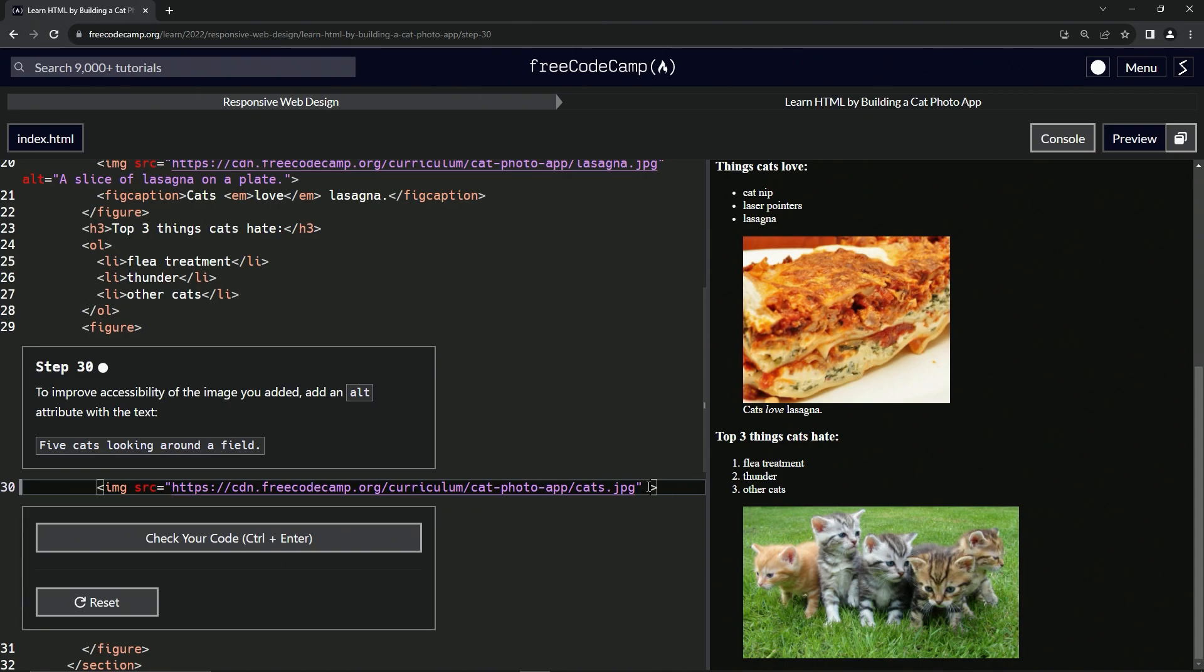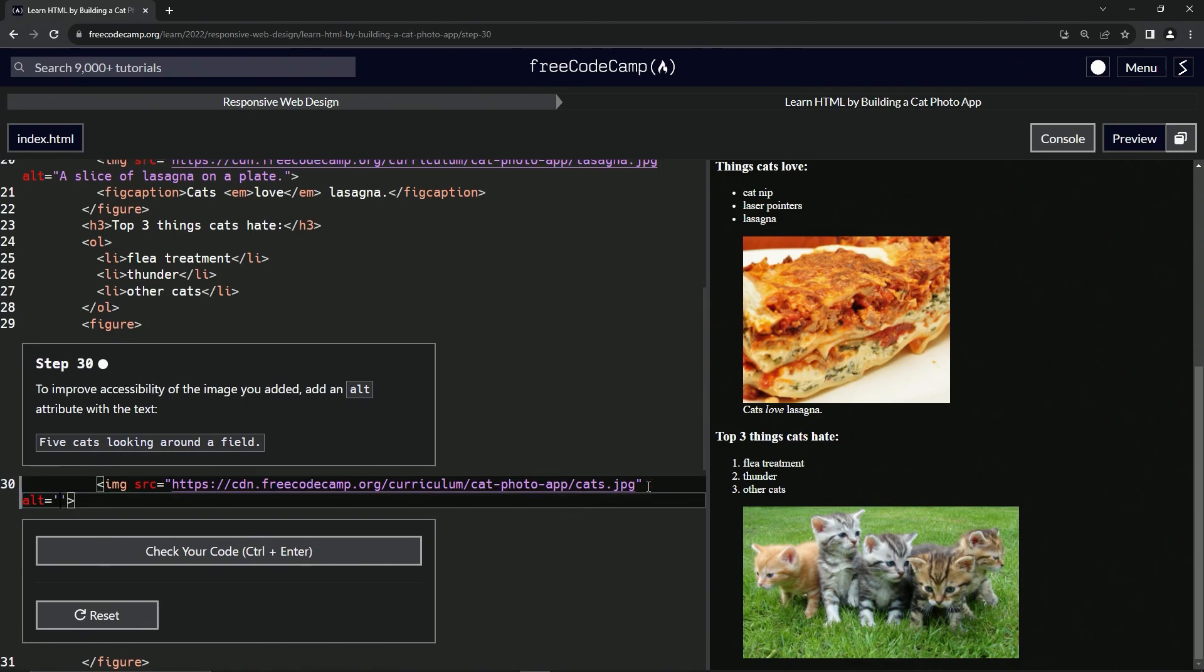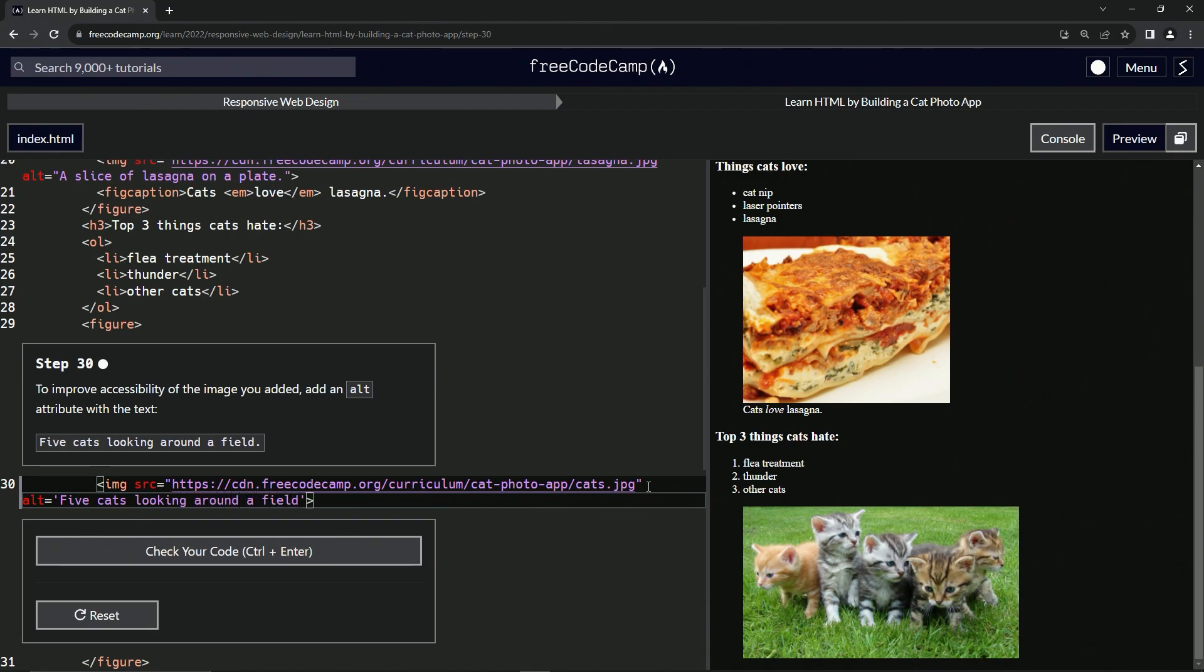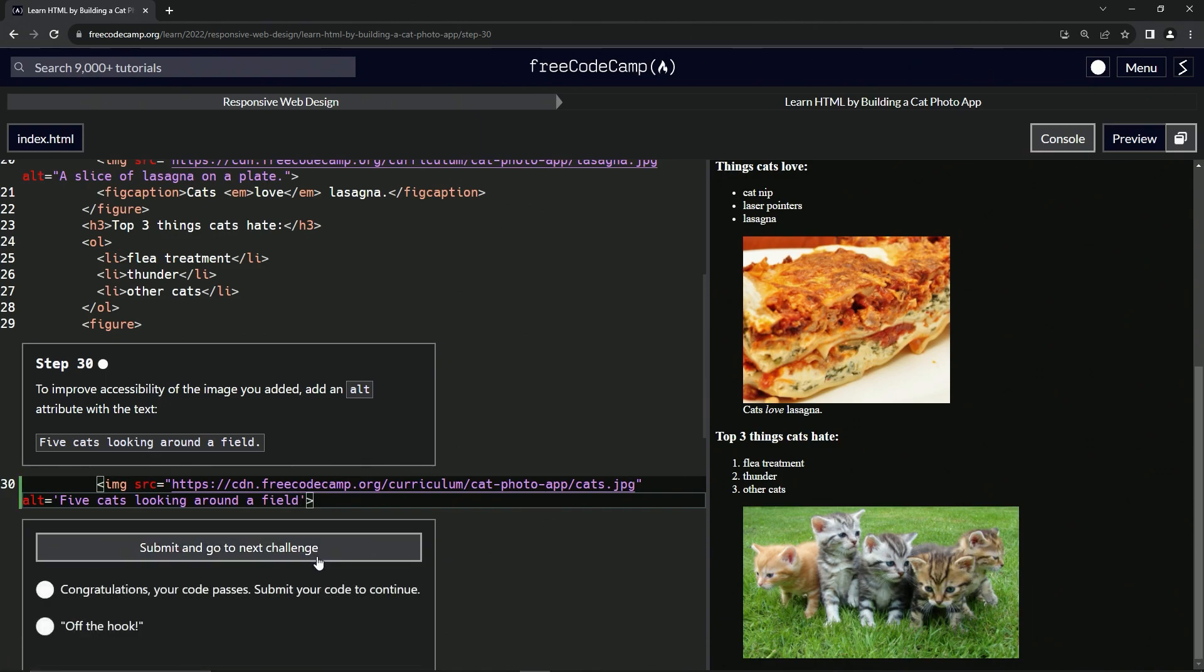We'll have the empty string right here and we'll say capital F for Five, F-I-V-E, cats looking around a field. All right, and I mean that was pretty easy honestly. Let's check it.